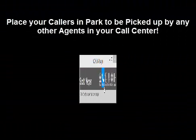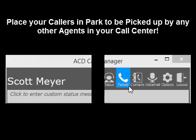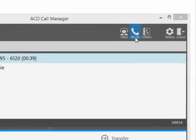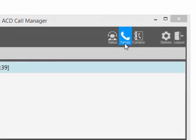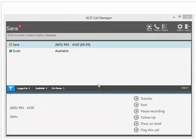Call Park within ACD allows you to put a caller on hold with the ability to be taken out of hold by any agents in the call center when they click on the Parked icon in the menu bar.